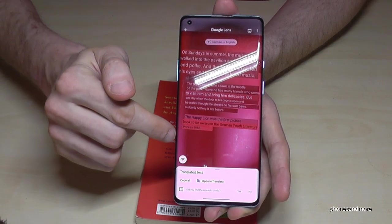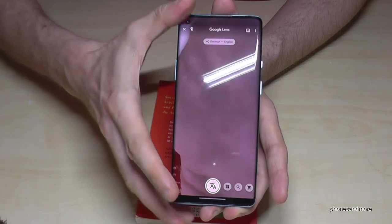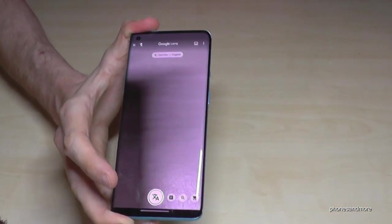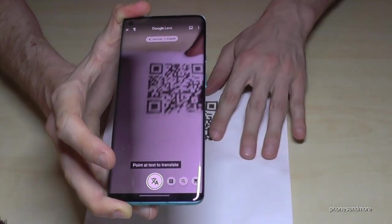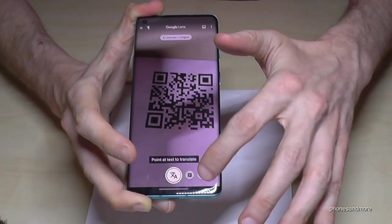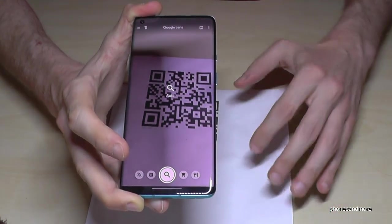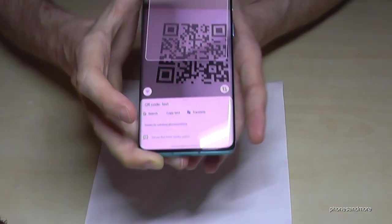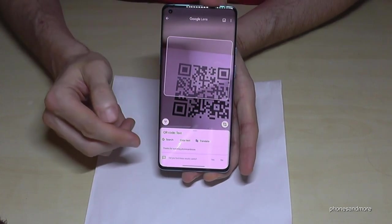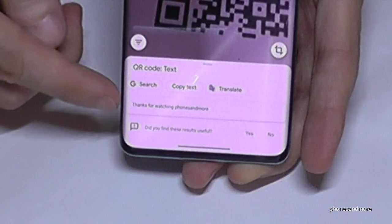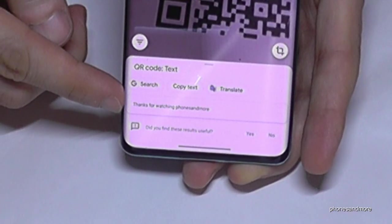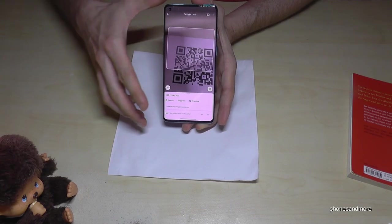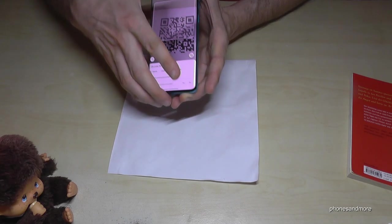If you go back and use the magnification mode, you also have the opportunity to read QR codes. Let's see what this QR code says — it says 'Thanks for watching Phones and More.' Thank you so much for watching my video.